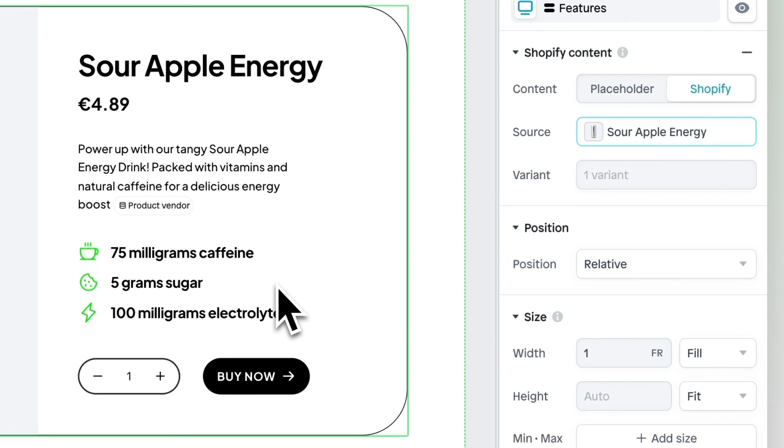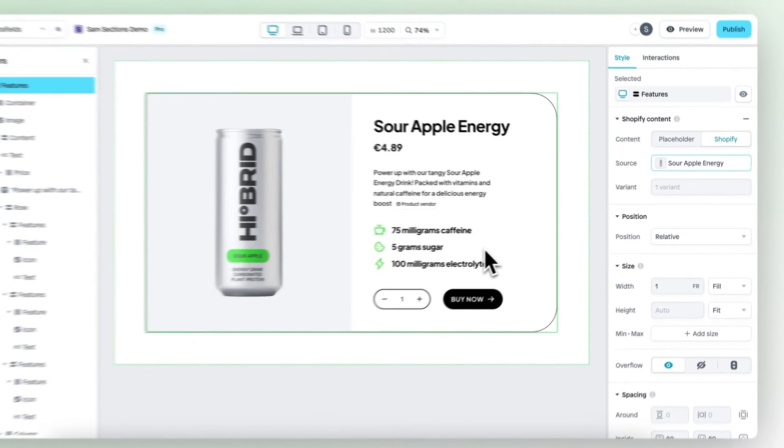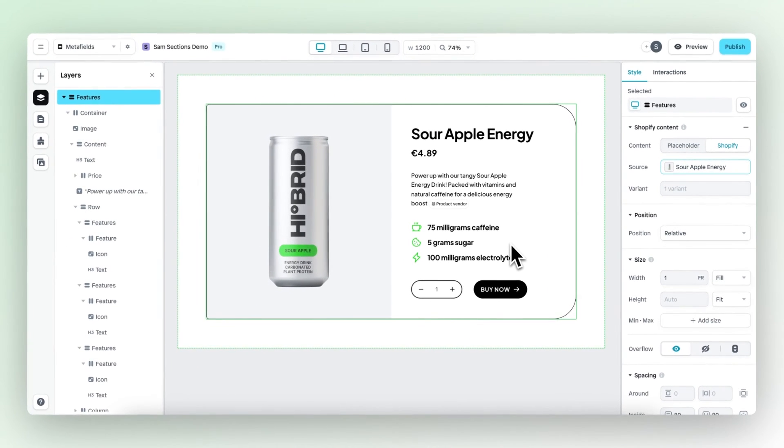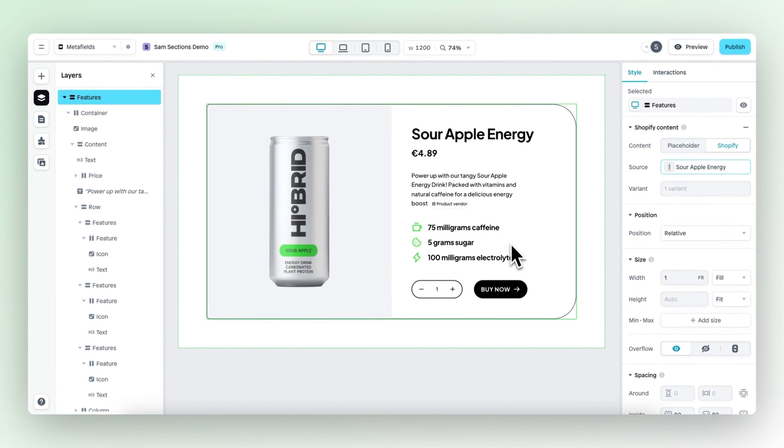And in addition to being super dynamic, meta fields work with all Shopify market features, ensuring you can build localized experiences without the effort. And that's it for this update.